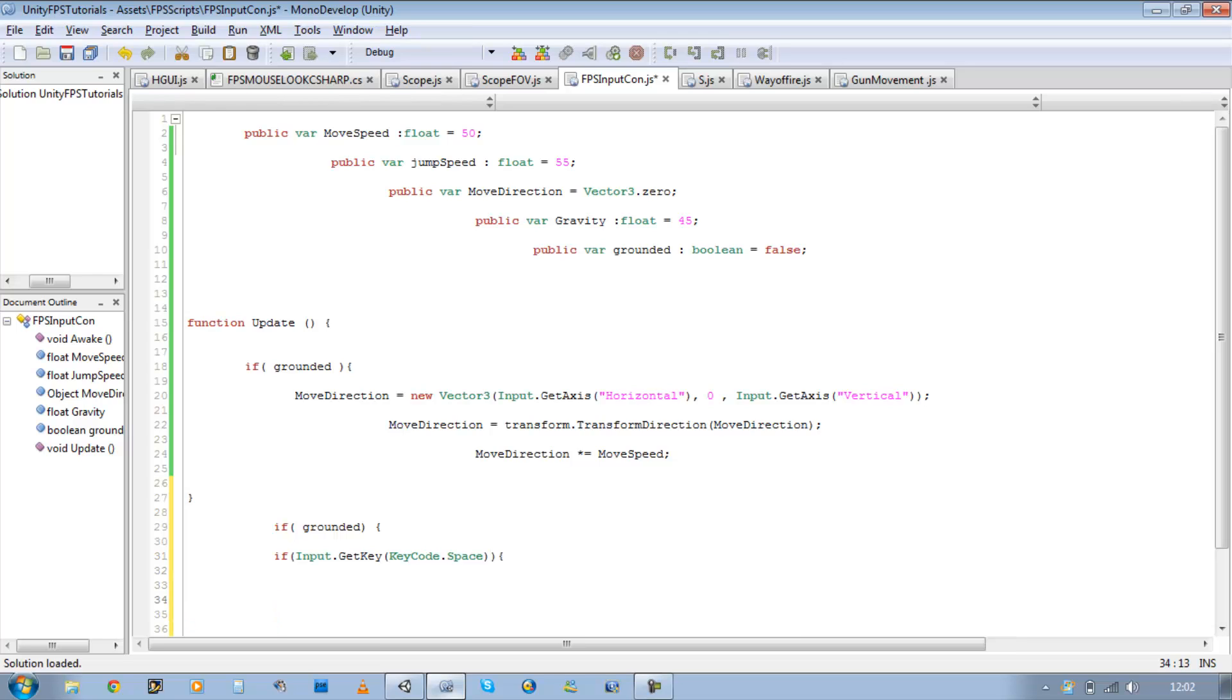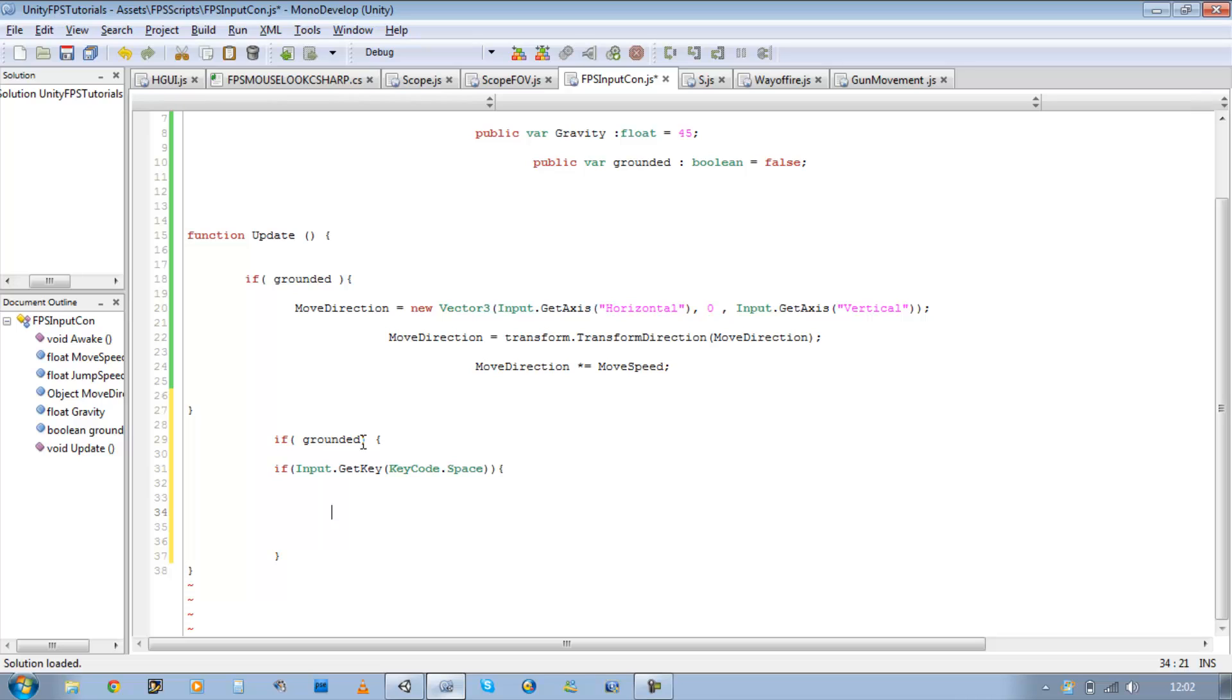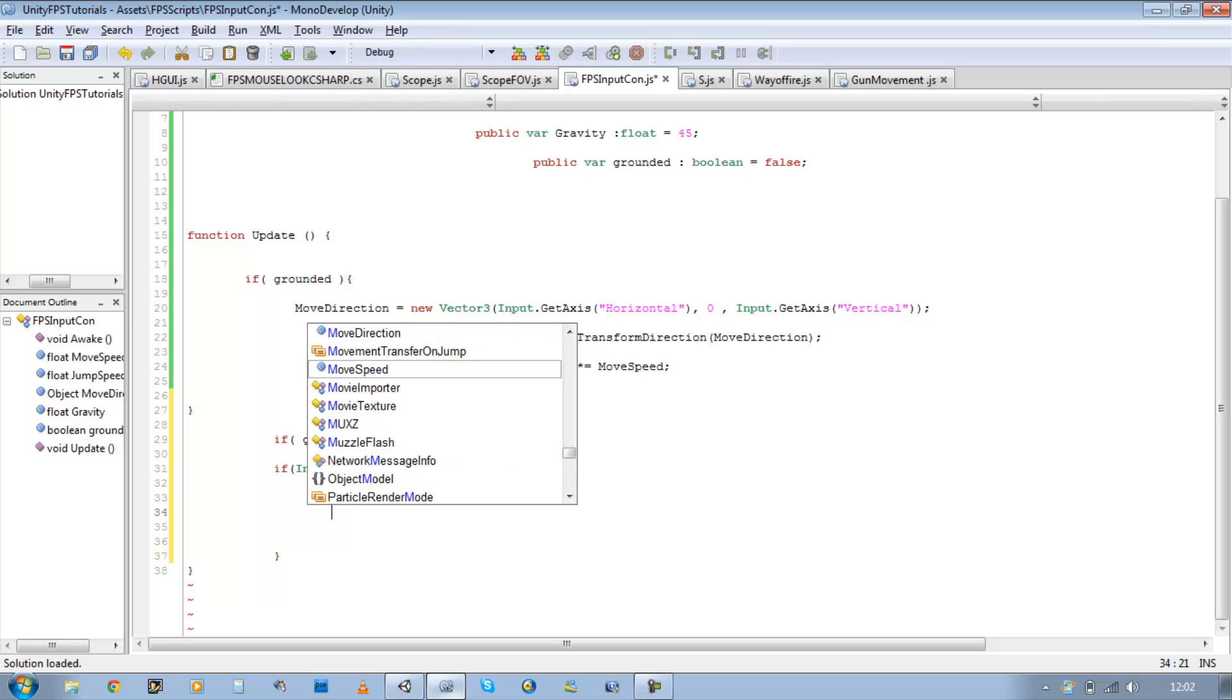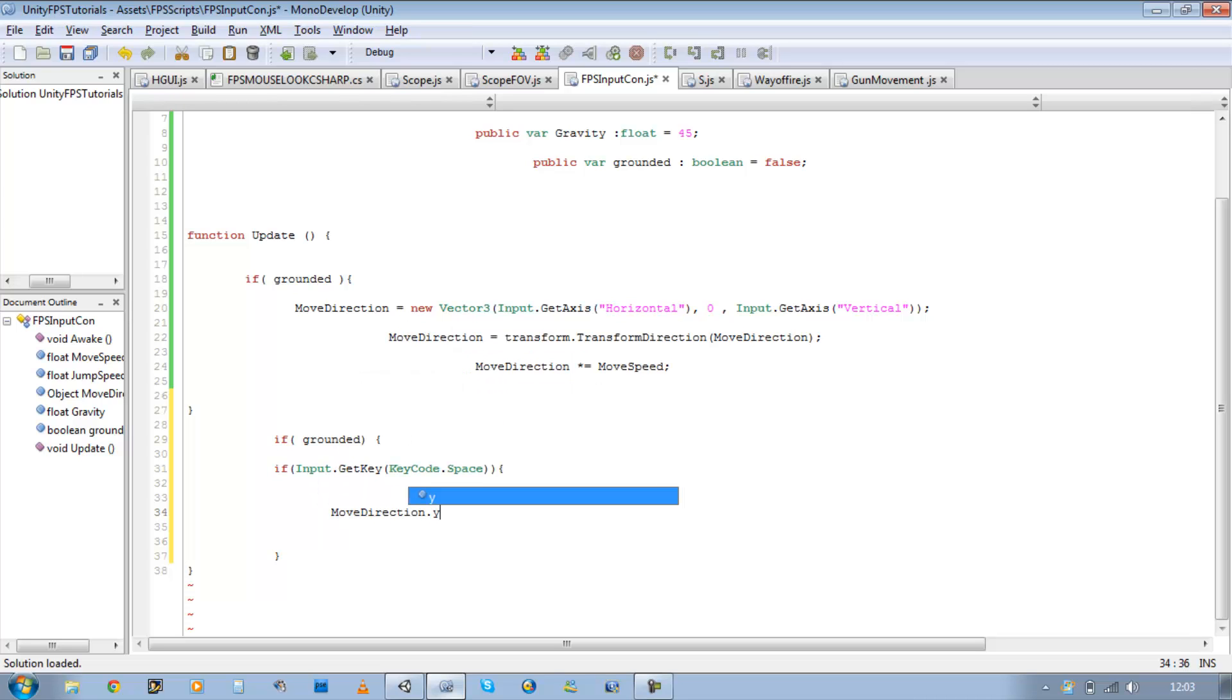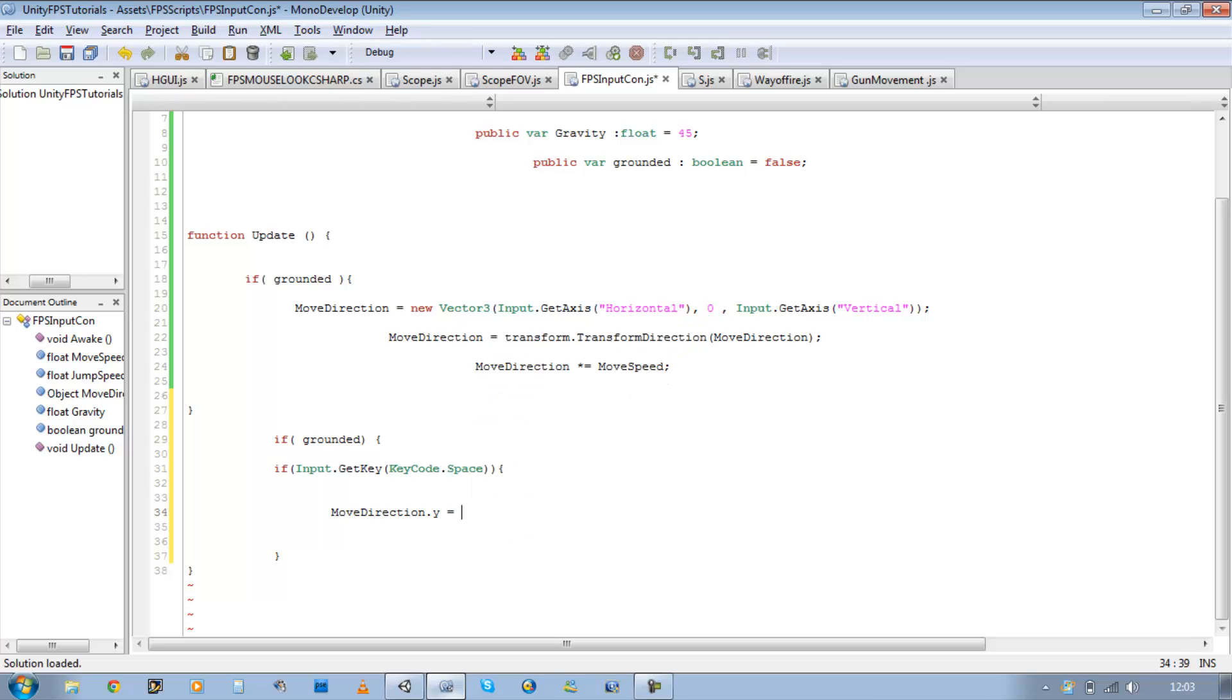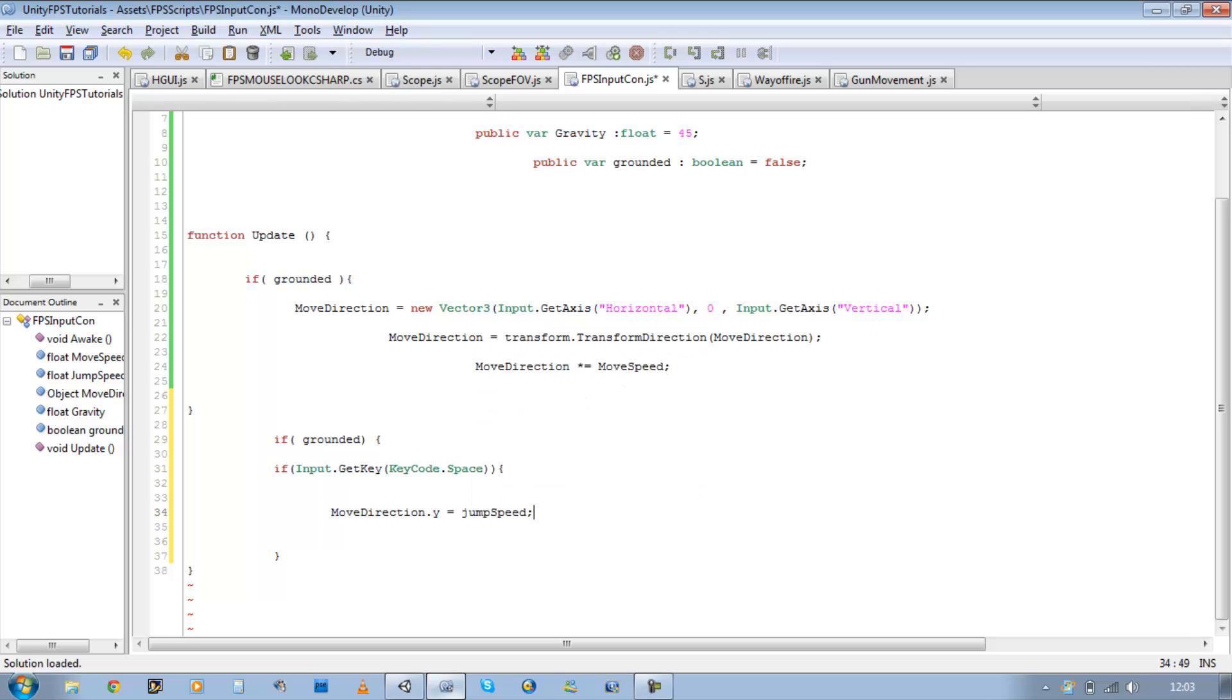And since it's the jump movement, we want it to move along the y-axis. So moveDirection.y equals our jumpSpeed. So we've got a jump set up as well.